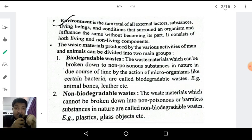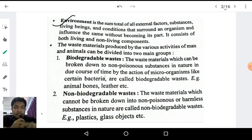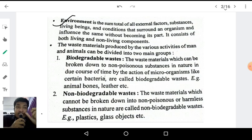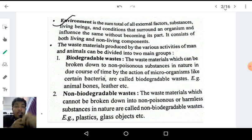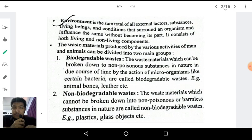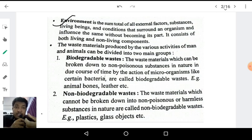Now let's see the classification of waste. Waste materials produced by human beings are characterized into two categories: biodegradable waste and non-biodegradable waste. Biodegradable means the breaking down of waste by the action of biological organisms. The organisms that help in this process are bacteria and fungi. These organisms can break down some waste products into simpler products.